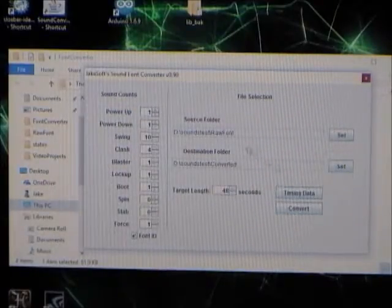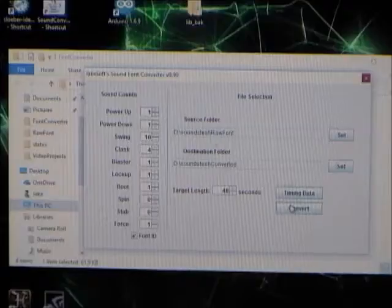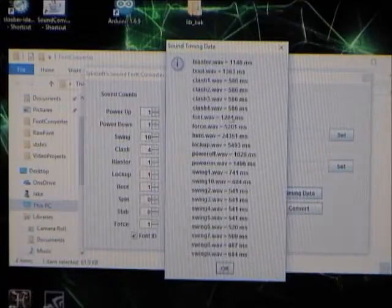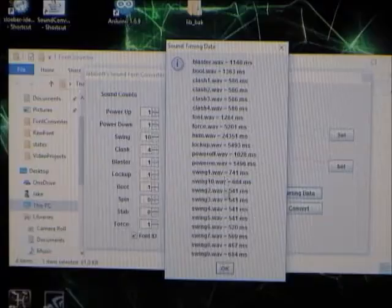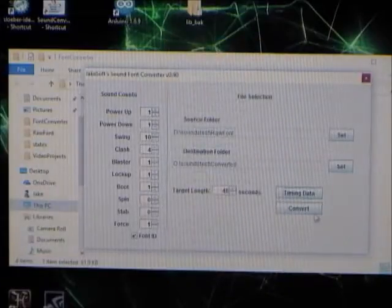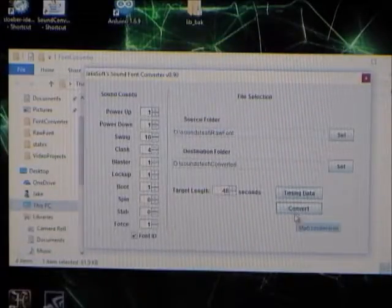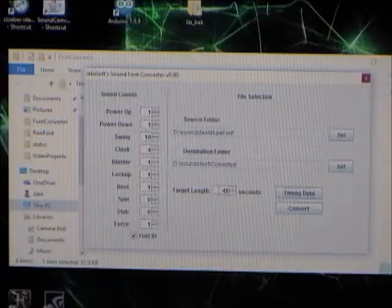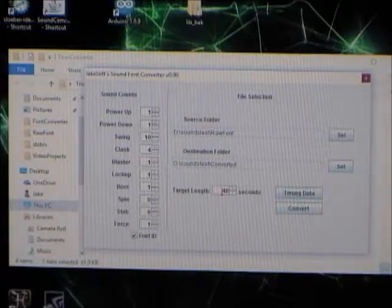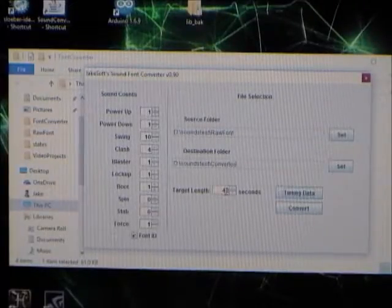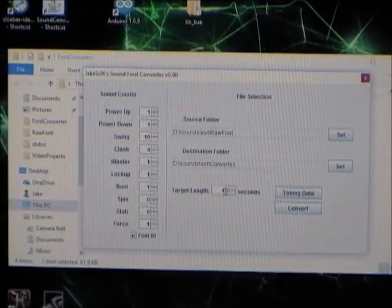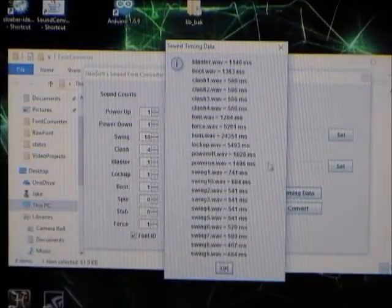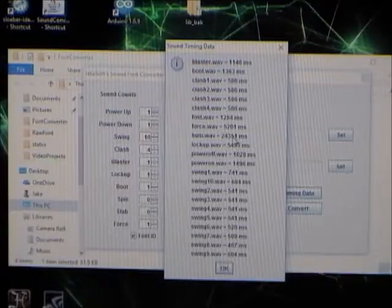Now, when you've got the source folder selected, you can view timing data and see how many milliseconds long each of your selected files is. And, that's useful for editing your code. And, over here, you select how long you want each one to be. So, the minimum it can be is twice whatever your hum length is. So, you can see in the timing data, it should be about 24 seconds.